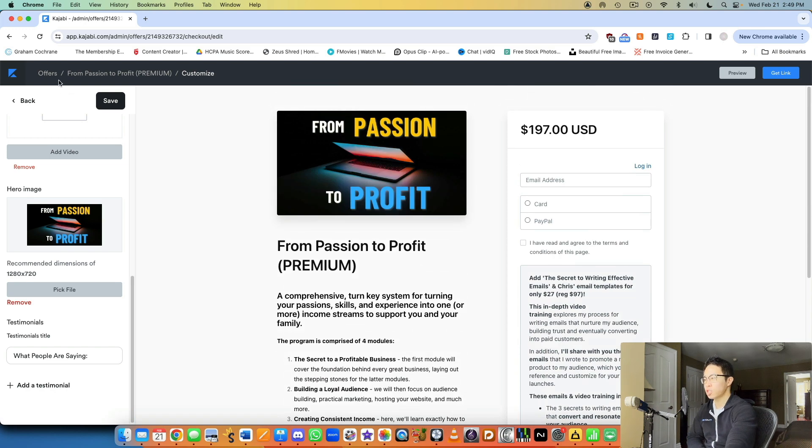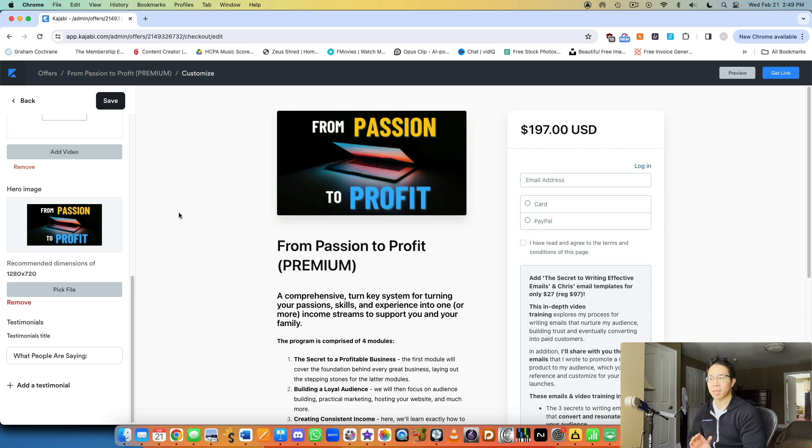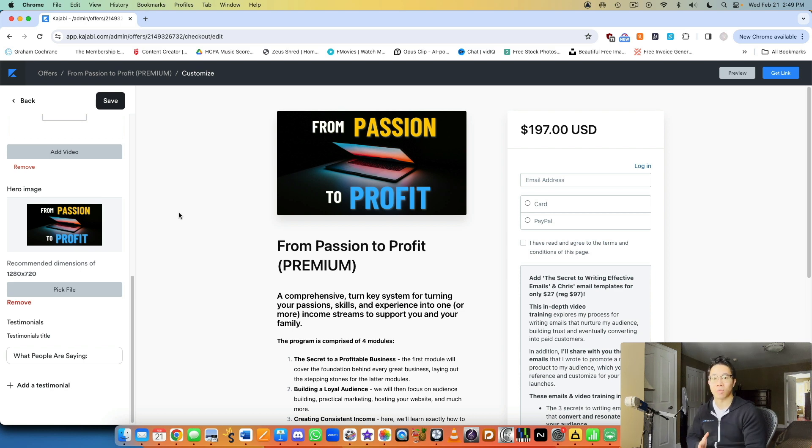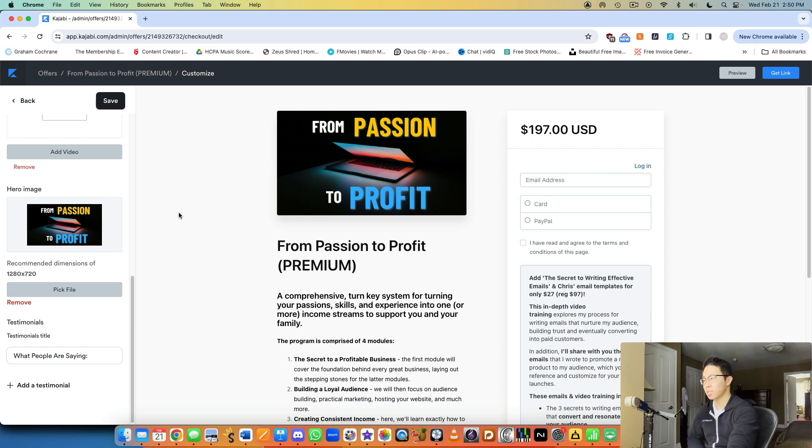But yeah, just customize your own offer to however you want to. But the main thing is just having the product itself, knowing exactly what you want to sell, but then also knowing how much you want to sell it for. And that's exactly what the offer is. And you can see it's really simple.